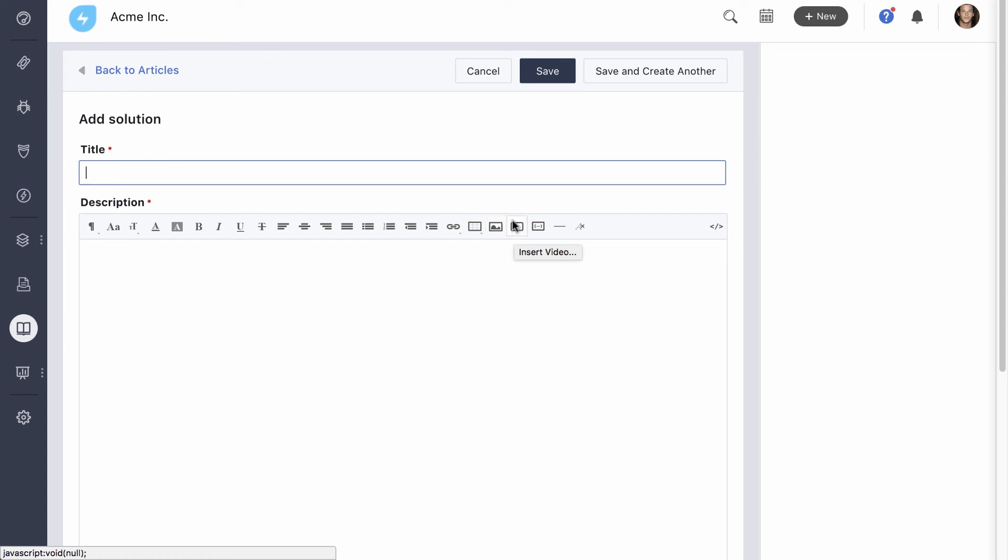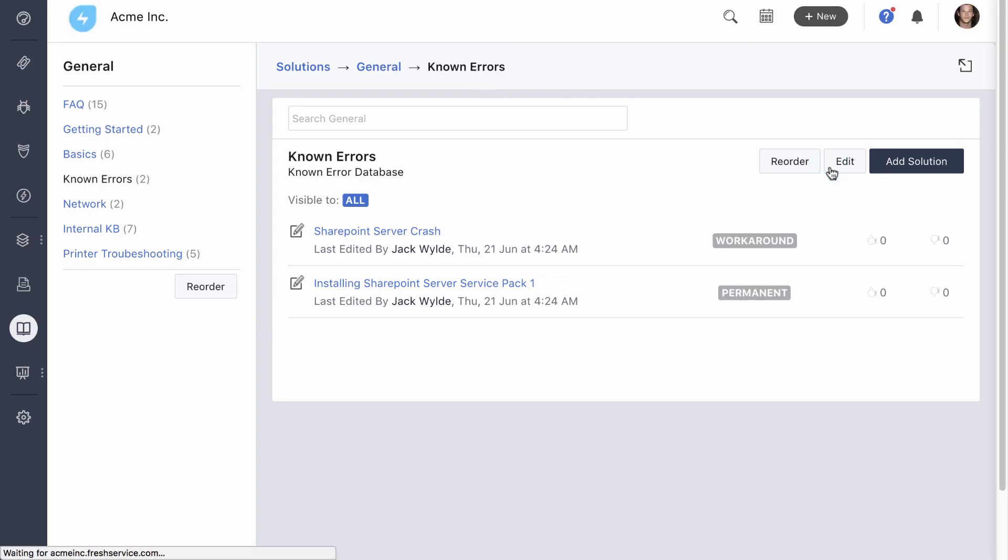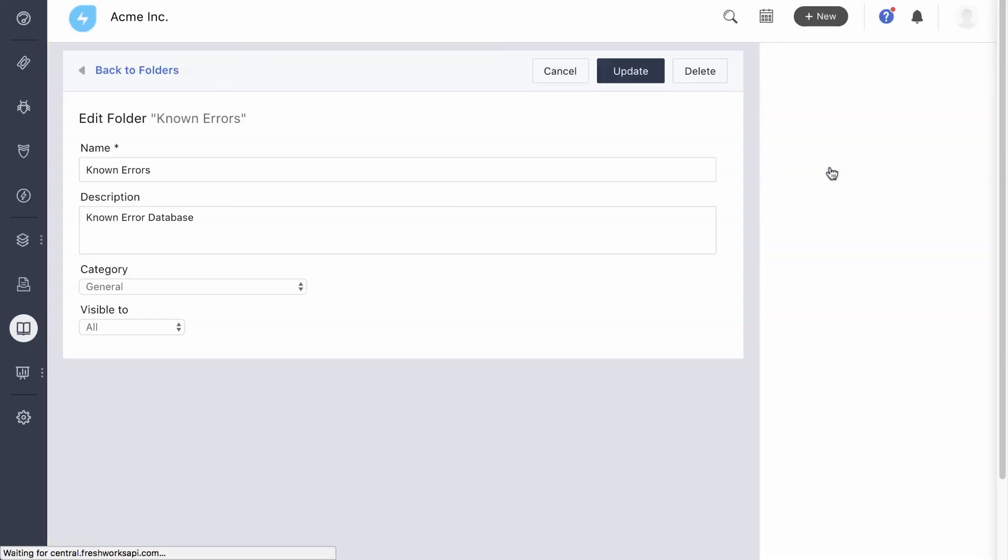Now, these articles need to be restricted to IT agents only. To do that, go to the folder's setting and set the visibility to just agents.